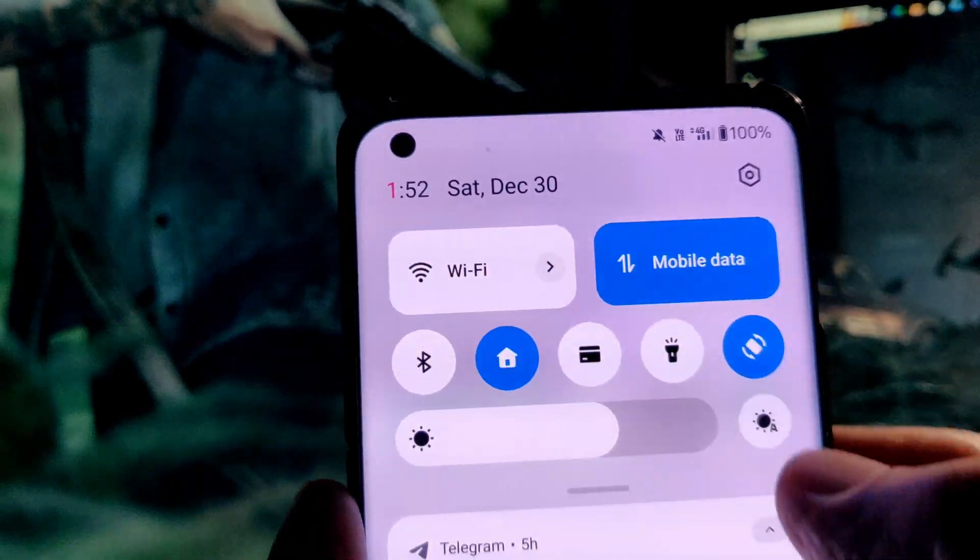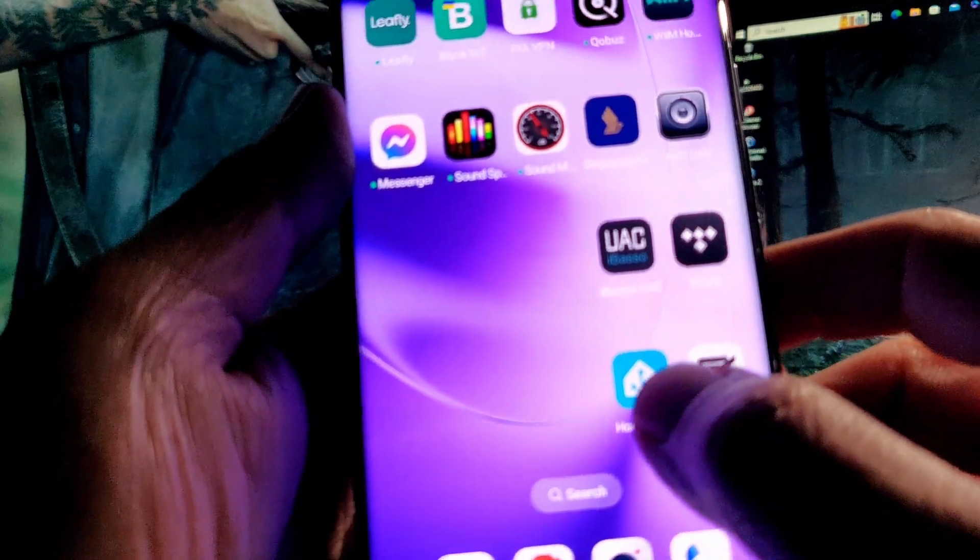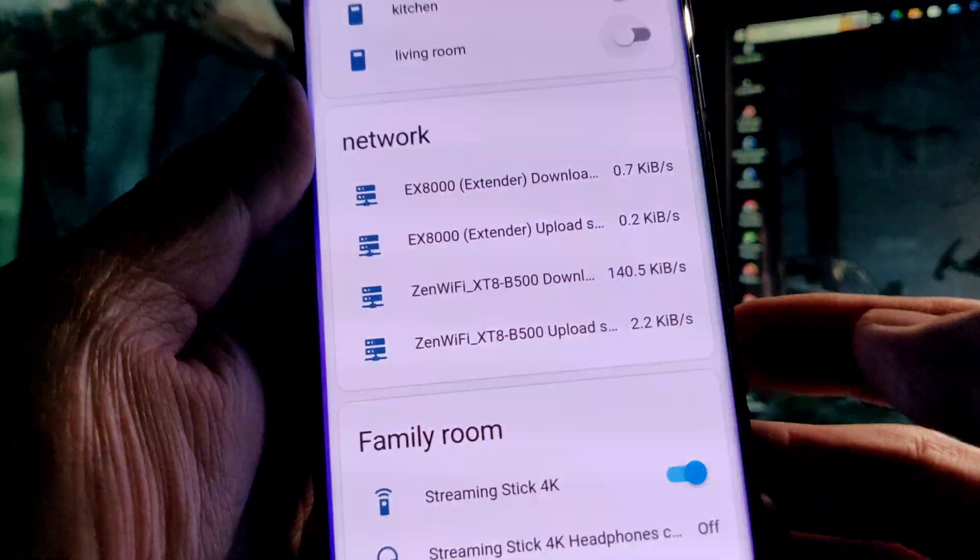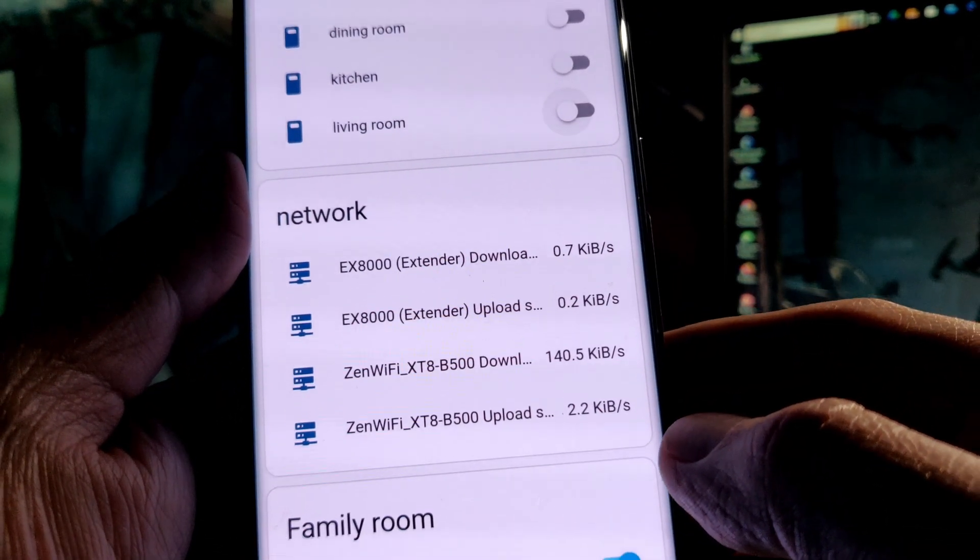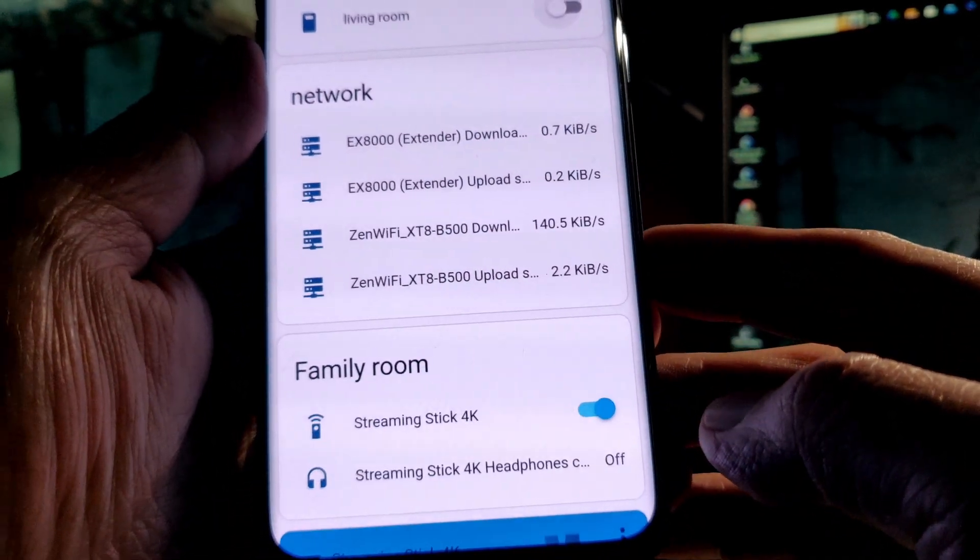And just to be sure, I will also try to access Home Assistant using my mobile phone using my data plan.